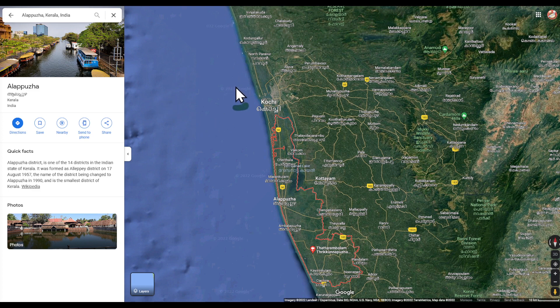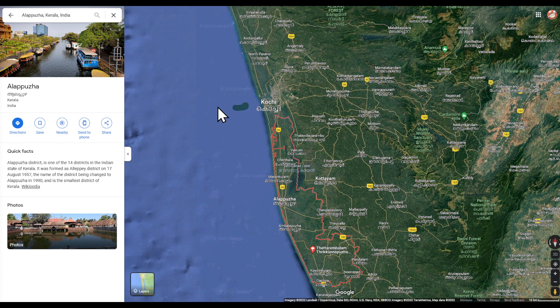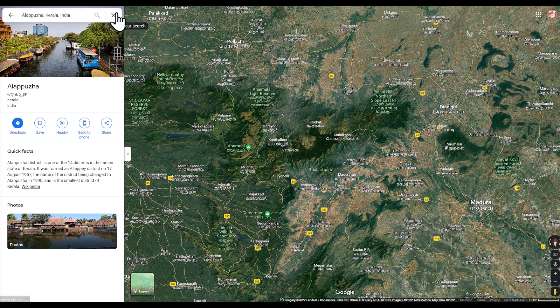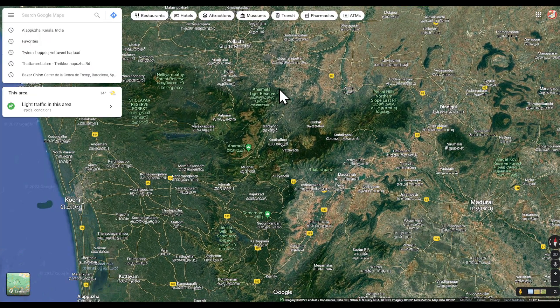To report traffic incidents like speed traps in Google Maps, you first need to tap the speech bubble icon during navigation. Search for the speech bubble icon and click on it. You'll then see a list of available traffic reports you're able to make — tap the type you want to report.